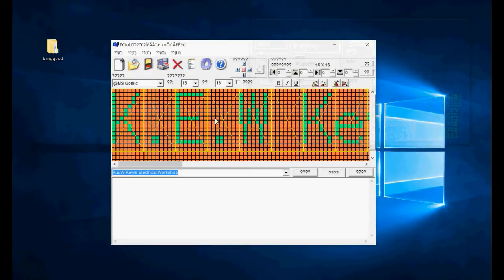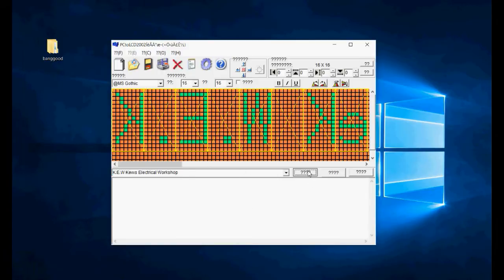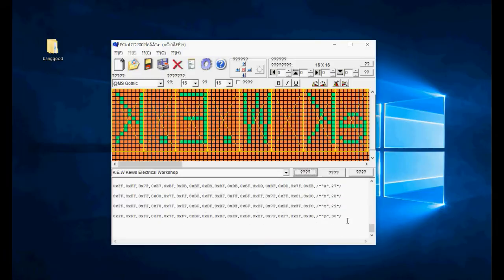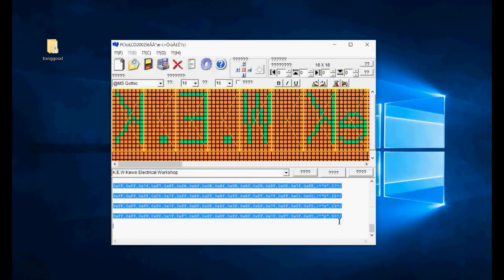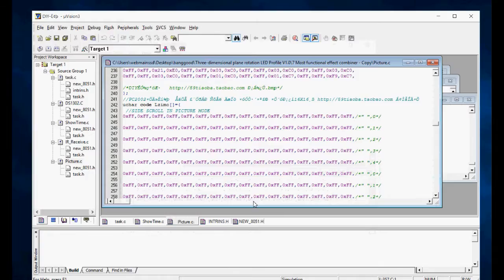We wanted this all back to front — mirrored — so we really want it to come out mirrored from the side. This will then produce a hex output. Now we've got this, we can just copy those 30 lines and open up the other file.